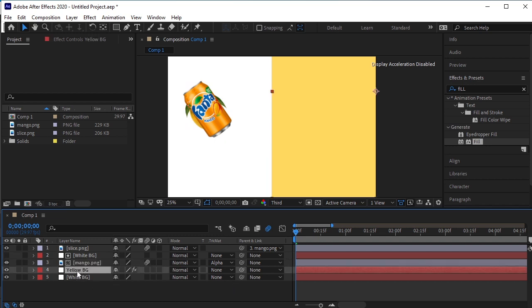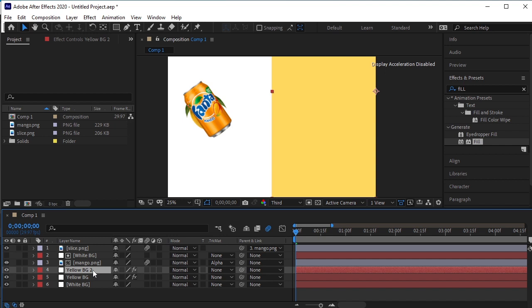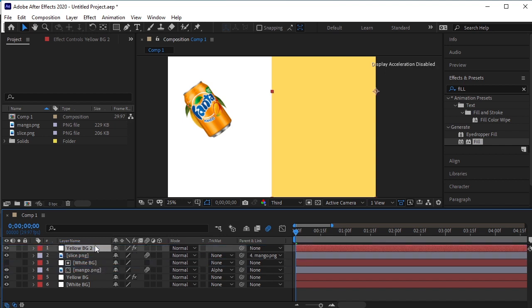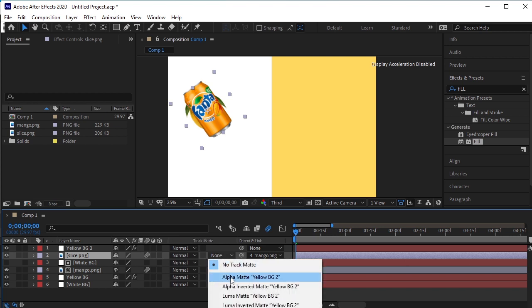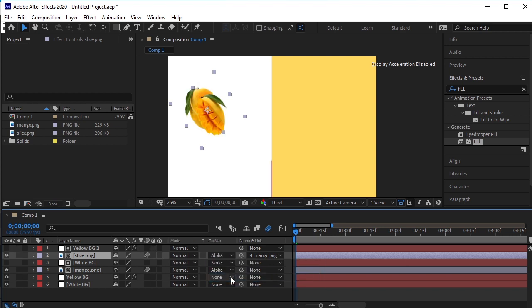Similarly, make a copy of the yellow BG by pressing Ctrl D on your keyboard. Move it on top of the can layer. Select the can PNG layer and change it from None to Alpha Matte Yellow BG.